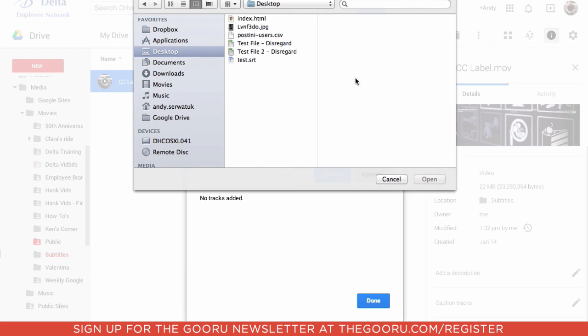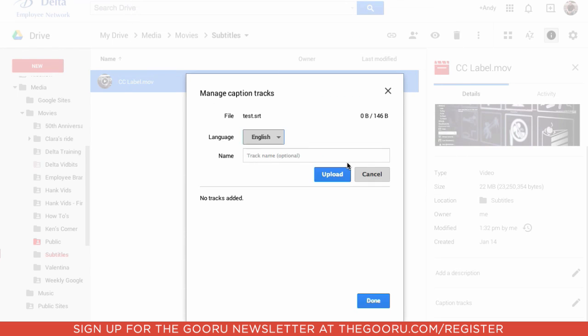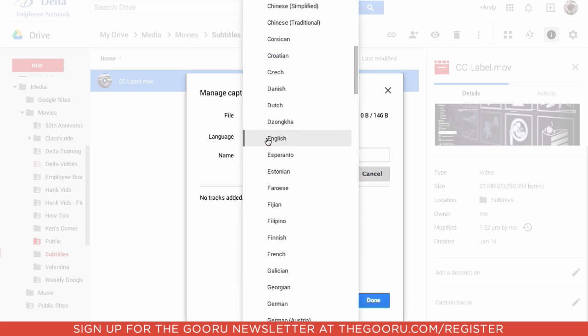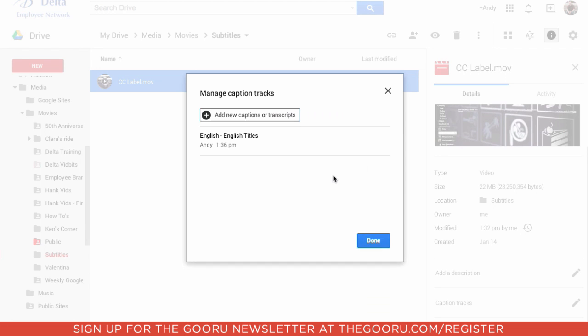So choose the file, in this case it's our test.srt. You can choose what language the actual track is in, and you can actually optionally give it a name. We'll just call this one English Titles. And you hit Upload.